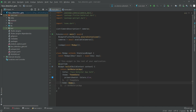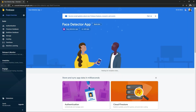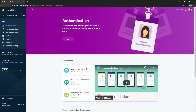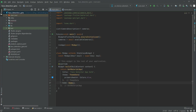Go back to Firebase, click Next, and then Continue to Console. Now open Authentication and click Get Started. That's all for the Firebase setup — our application is now connected to Firebase. We'll go back to Android Studio, and in the next video we will work further.